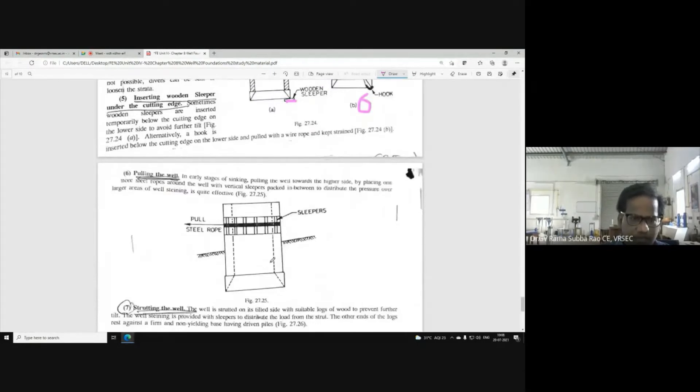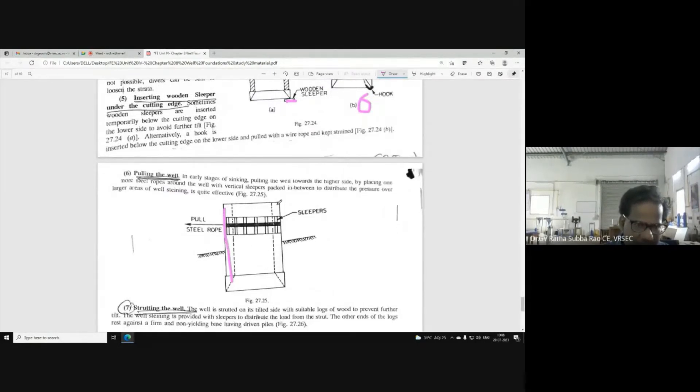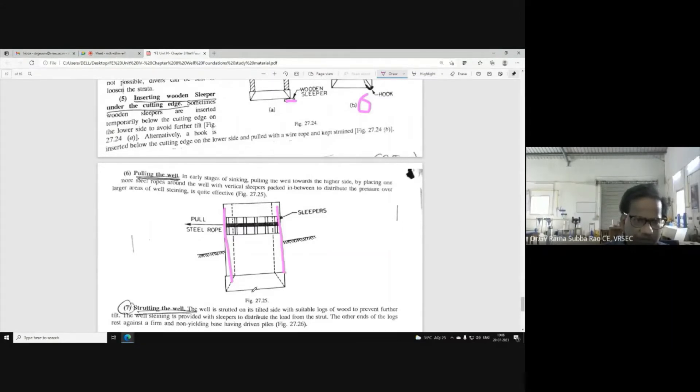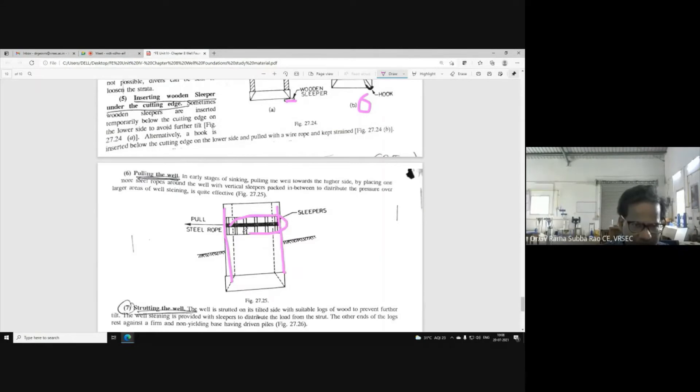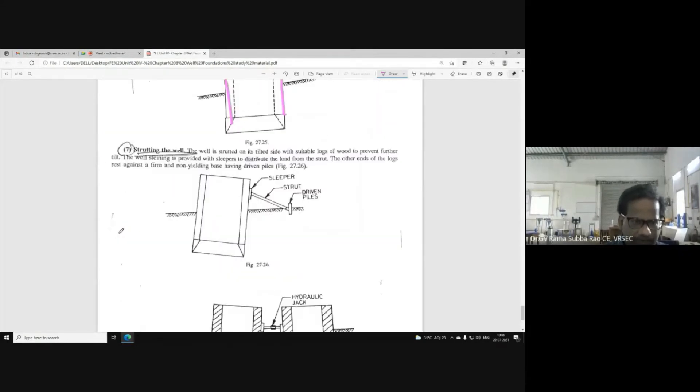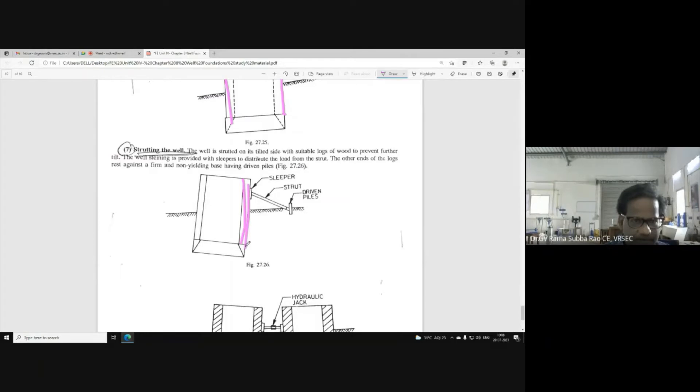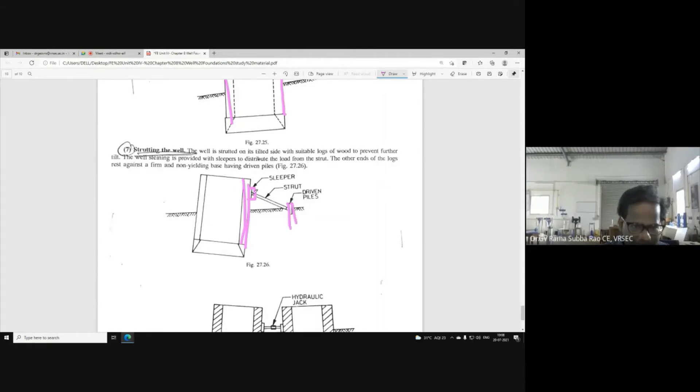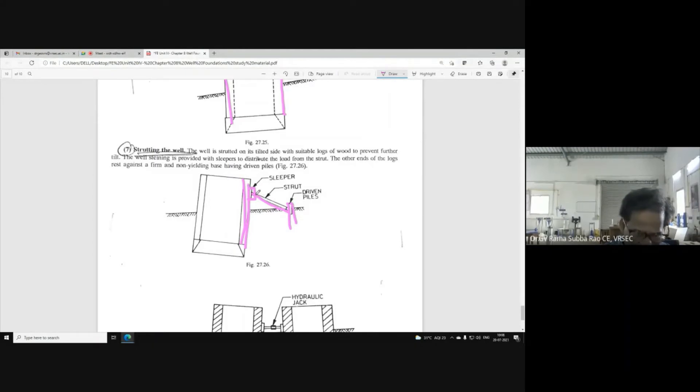Next, if you have a tilt-type problem, then you have a solution. You have to cut a steel rope. Next, the strutting is a tilt-type method. You have to put a wooden slipper. Here, you have to put a driven pile. You have to put a strut in the middle. You have to put a steel beam.